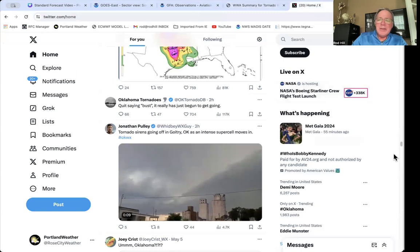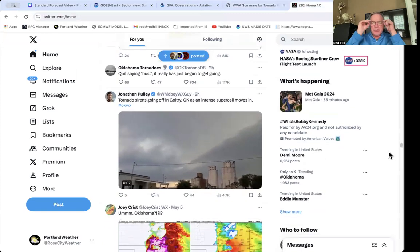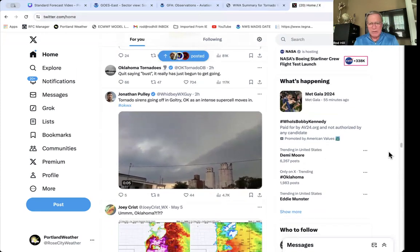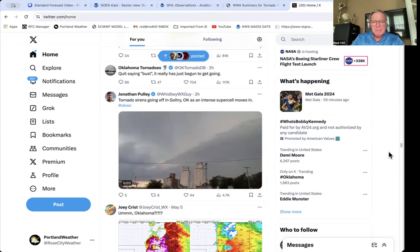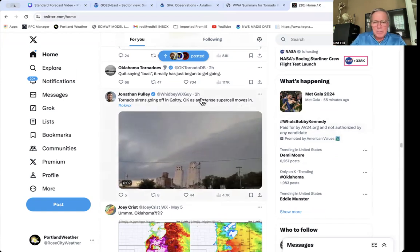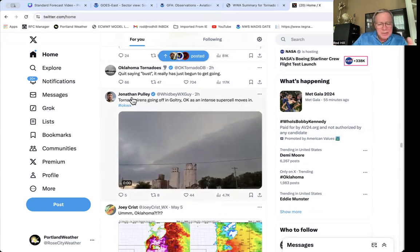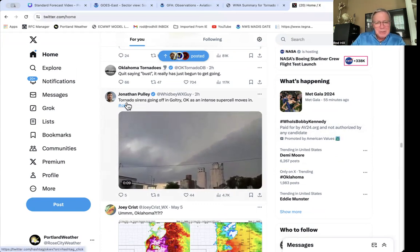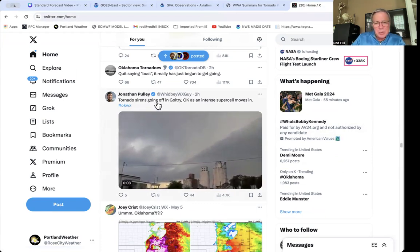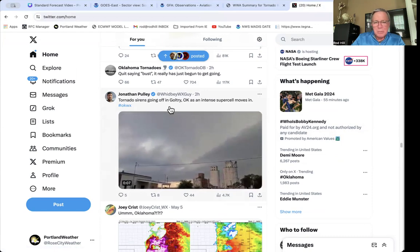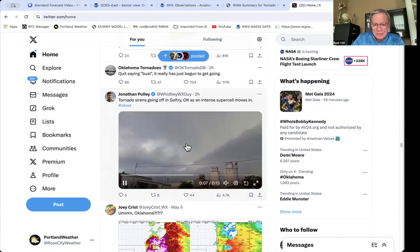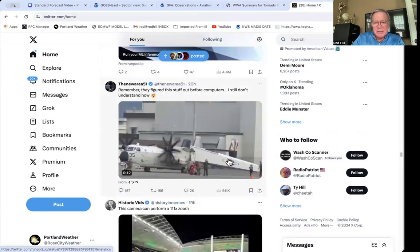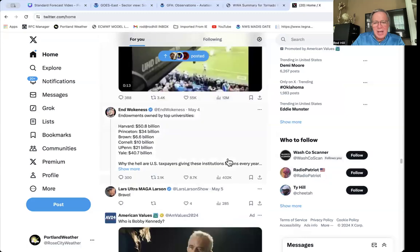Of course, we now live in the age of video, pictures, and storm chasers. This is my Twitter feed to give you a taste of some of these storms. This was two hours ago — a particular post on X showing tornado sirens going off in Oklahoma as an intense supercell moves in. You can see the video right there. Really impressive stuff.